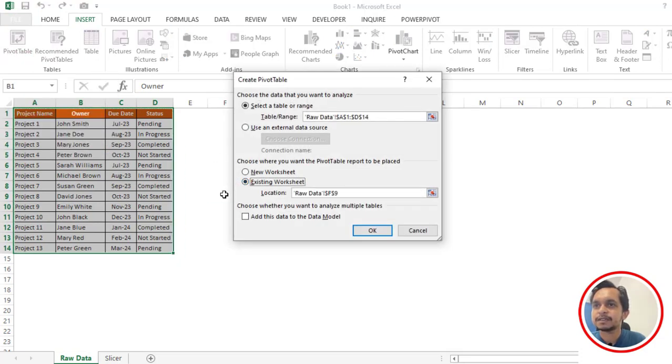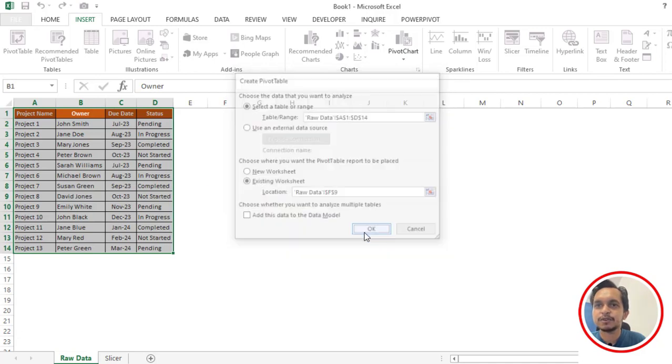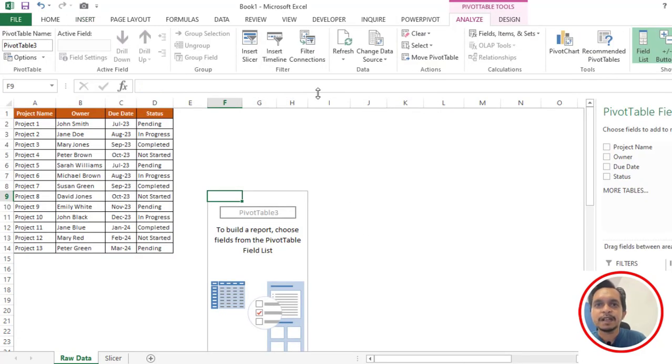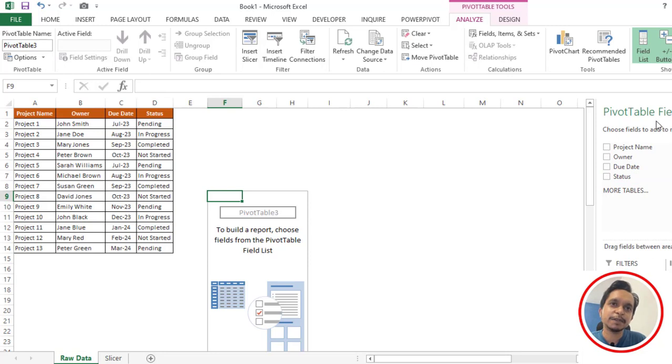The moment you click OK, you can see we are getting the pivot table field, so we have to select all these fields and make sure it's coming in the rows section.